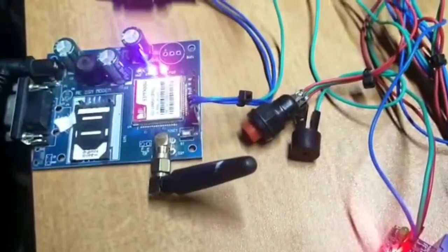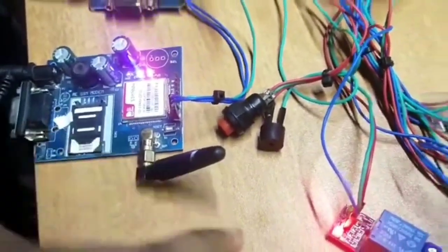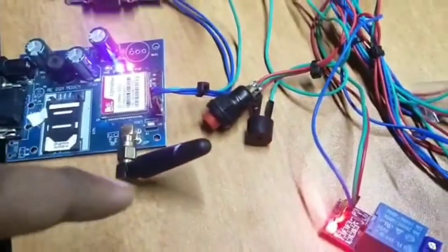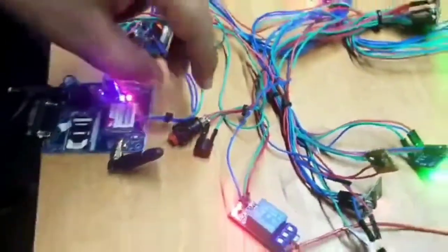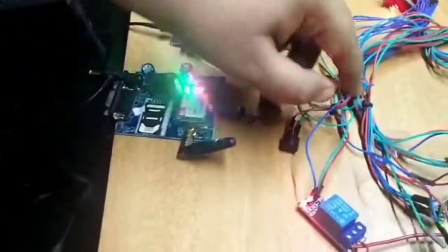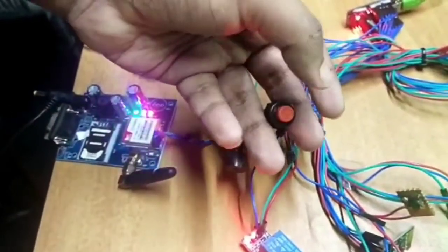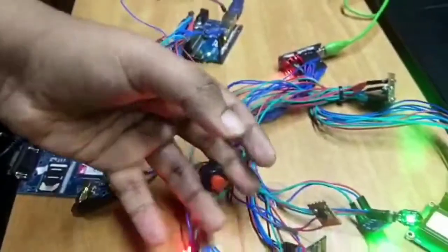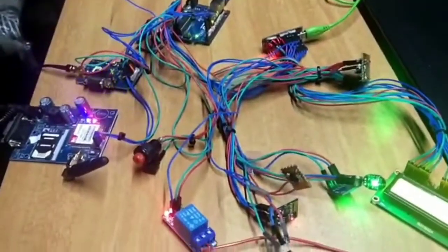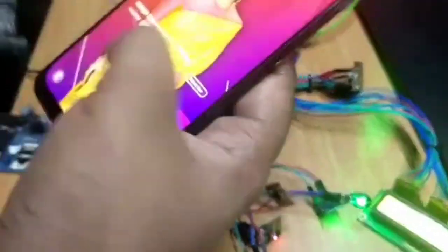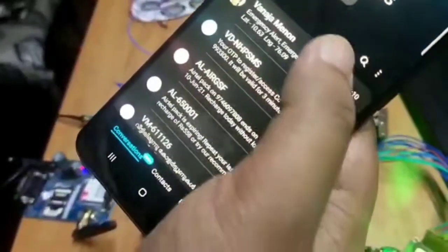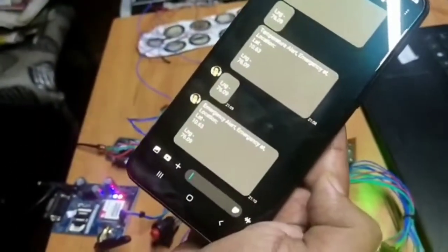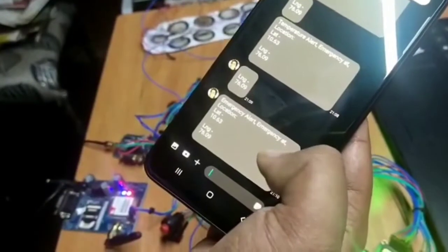This is the buzzer. Let us see what happens if I press this emergency switch. Going to press it. Let's see my screen. You can see the message.